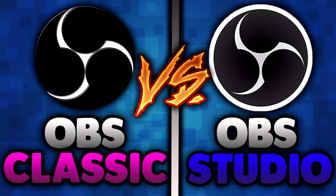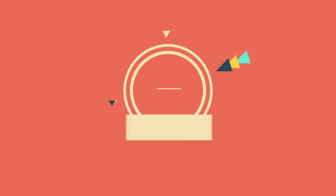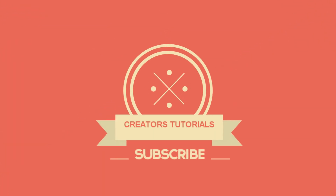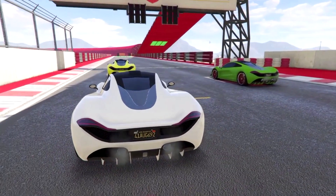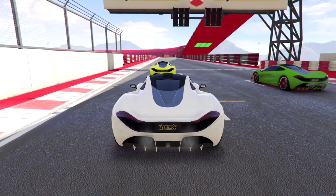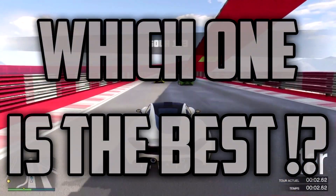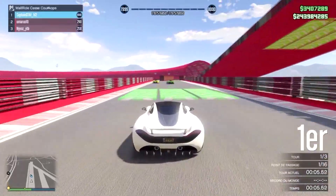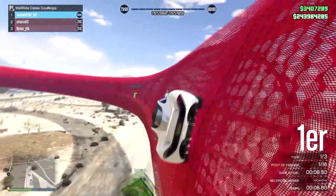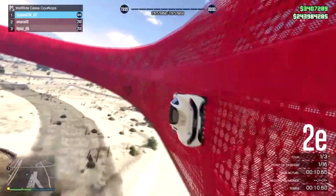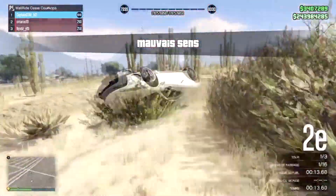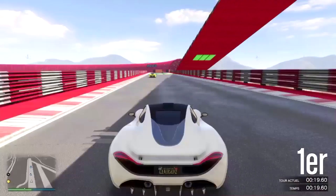OBS Studio vs OBS Classic — which one is the best? Welcome back, this is Creator's Tutorial and in this video we're going to be talking about OBS Classic vs OBS Studio: which one is better and which one is best to use for your recording and streaming on YouTube, Twitch, or any social media platform. We're going to talk about the differences, performance, quality, and features involved in both of these softwares.